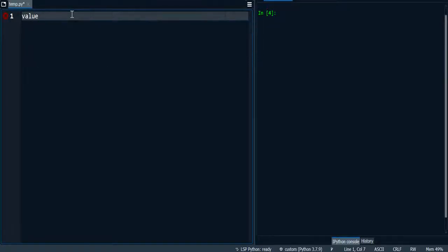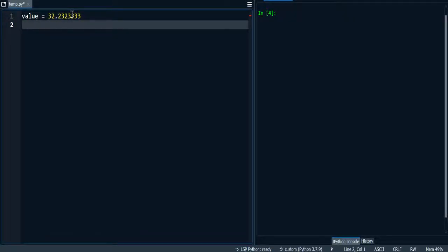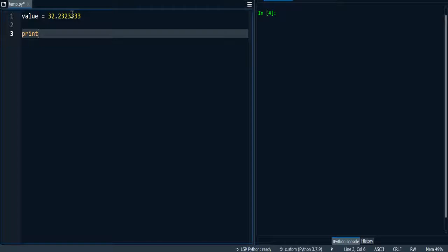So I'm going to start by declaring a variable called value and I'm going to give it a decimal value. I'm then going to print it.